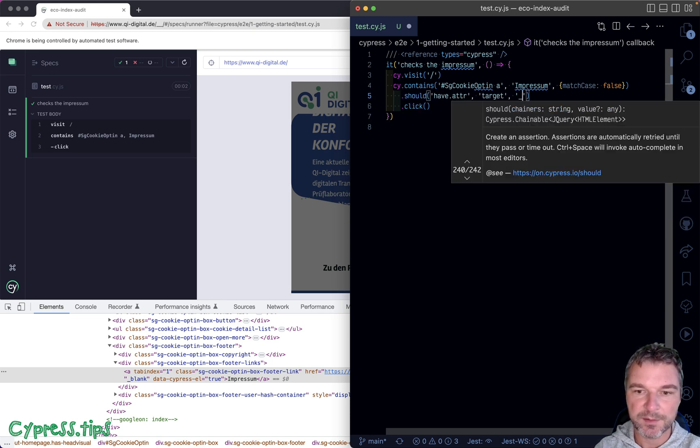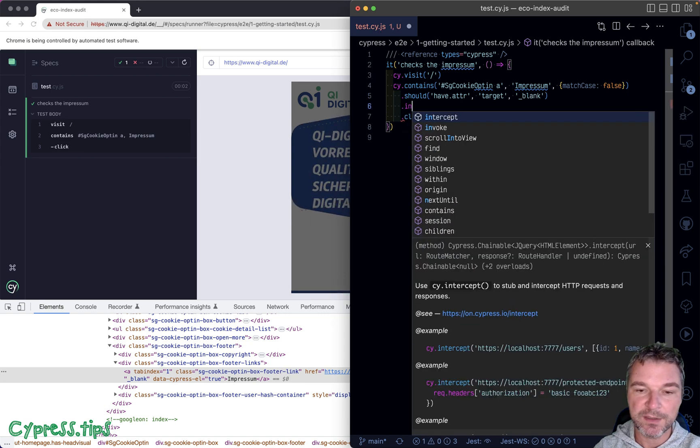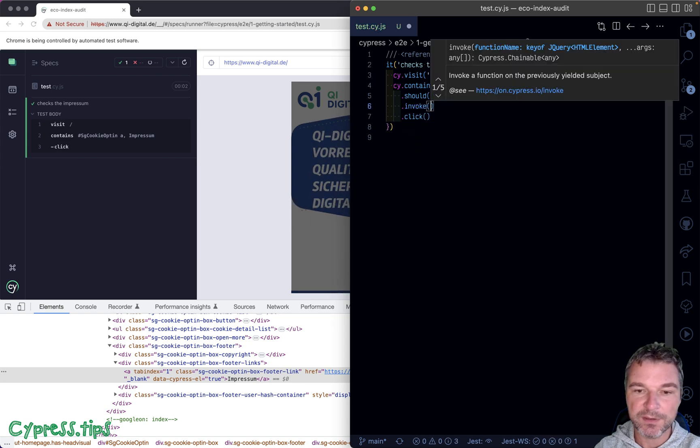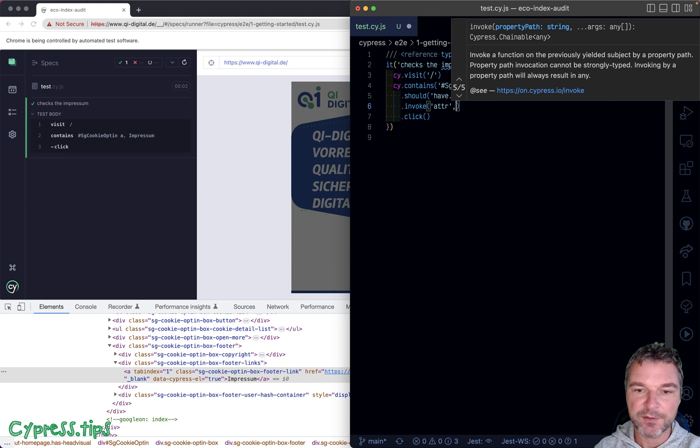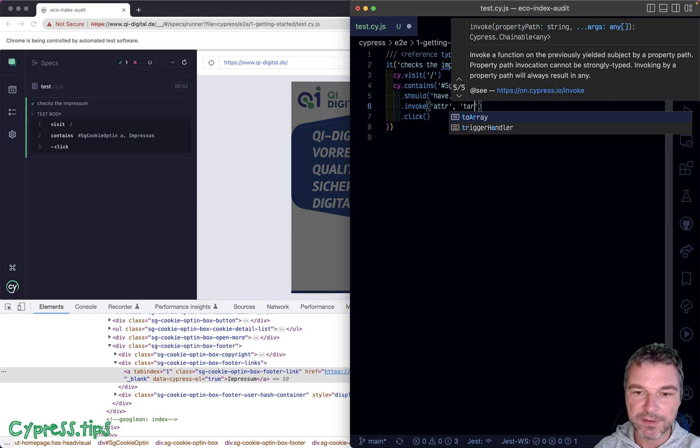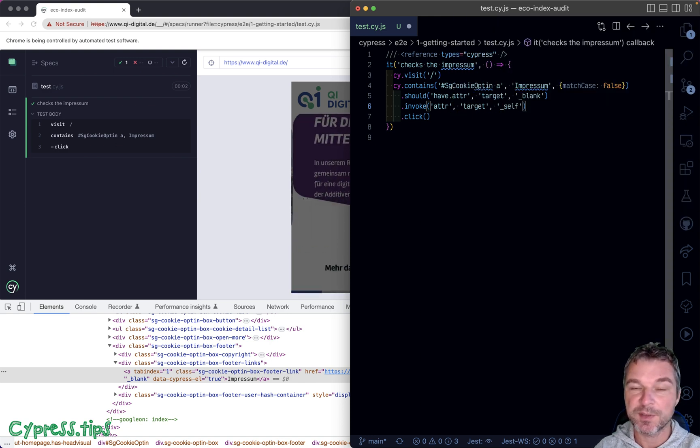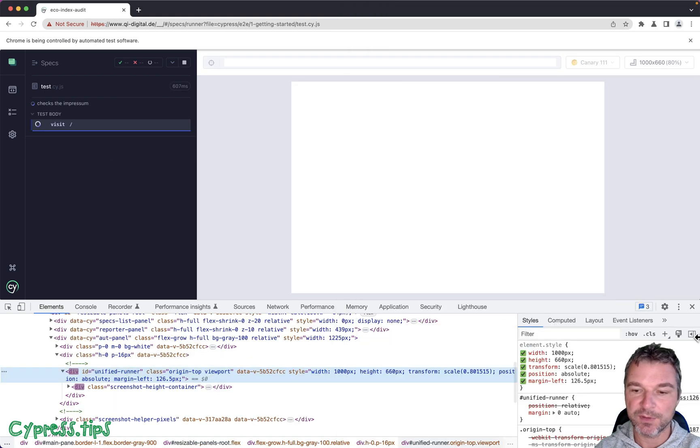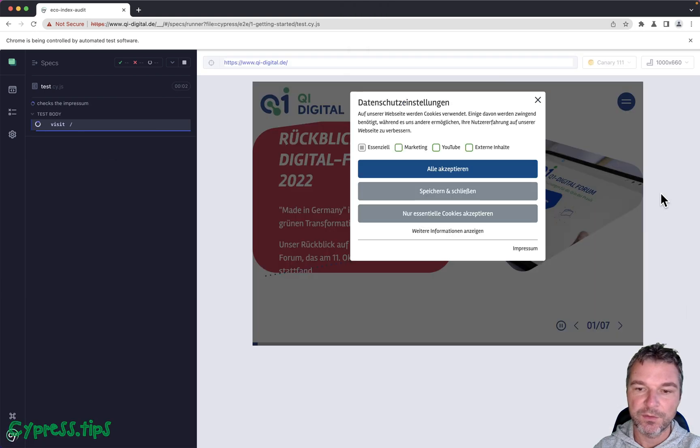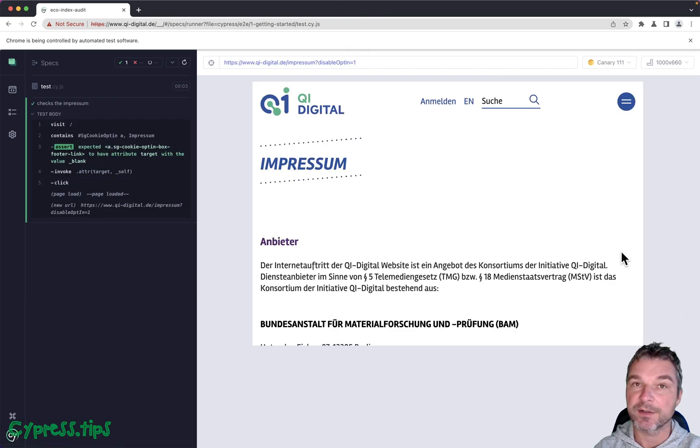And then we want to invoke jQuery method attribute target and replace blank with underscore self. So that will force the URL to open in the same current tab. Perfect.